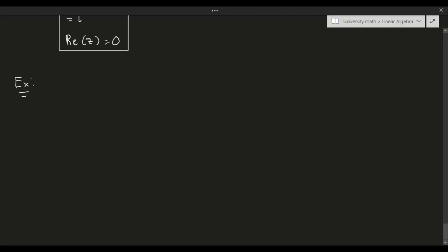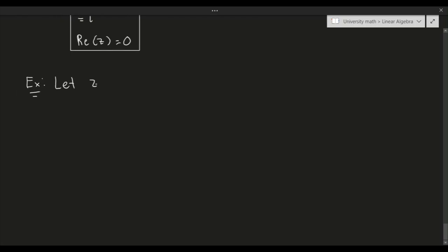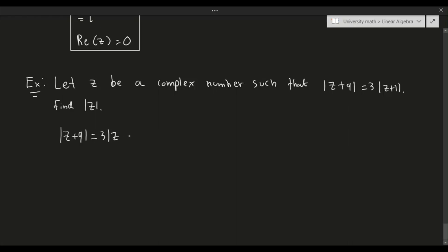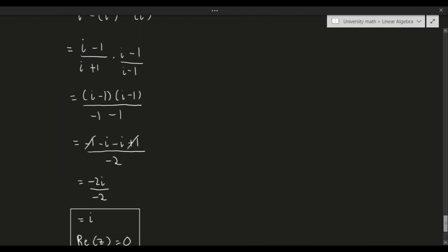Example 6: let z be a complex number such that |z + 9| = 3|z + 1|. Find |z|. We know by definition that the absolute value of a complex number equals the square root of its components squared, and that |w|² = w·w̄.